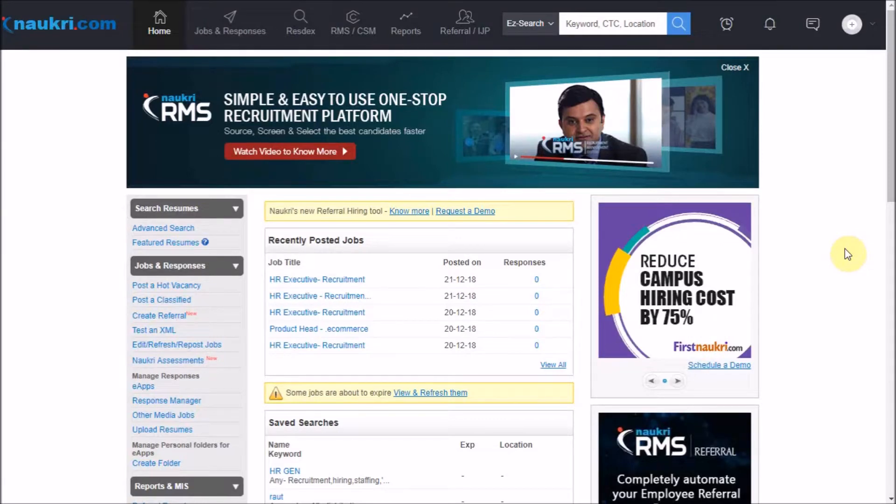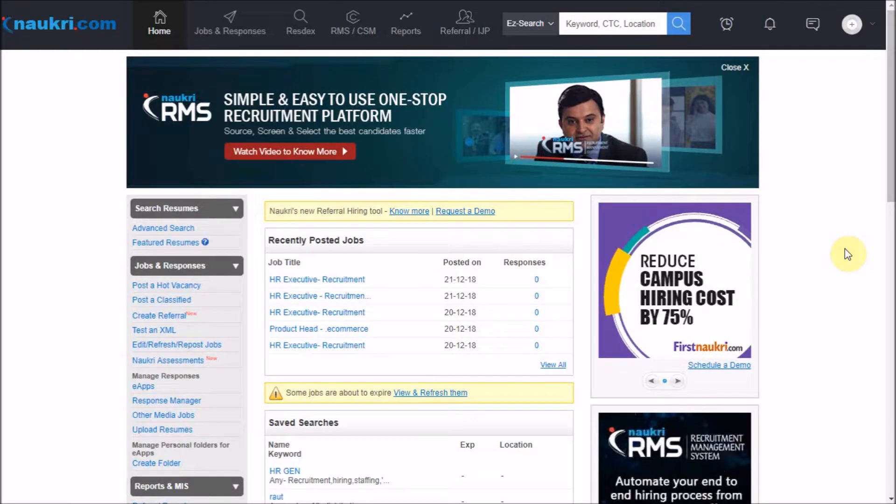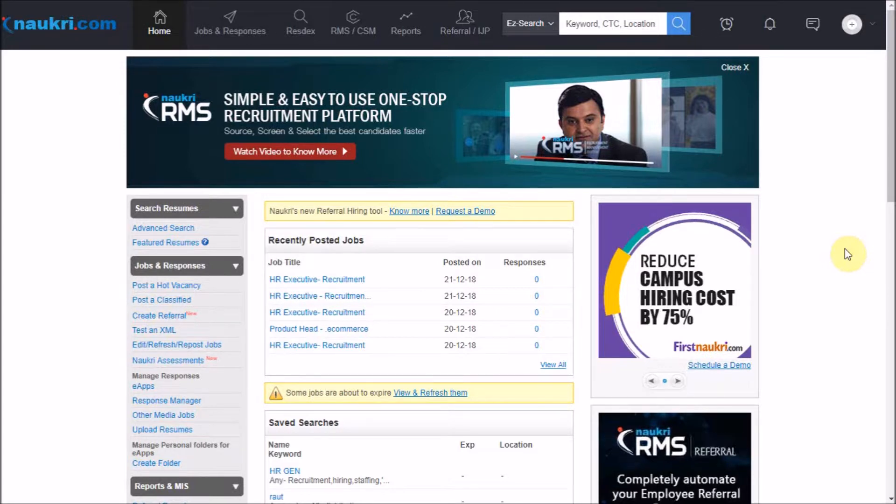Dear Recruiter, did you know that Naukri has launched a bundle of new features in RESTX that will change the way you work on resumes and would make the process of follow-ups less time-consuming and very efficient?